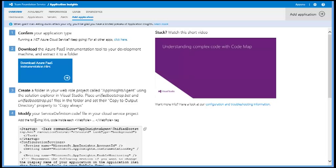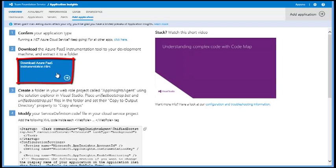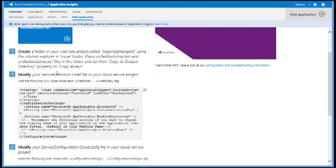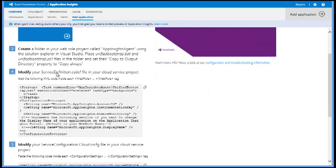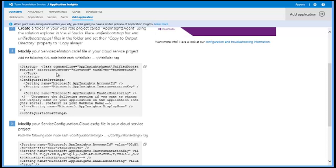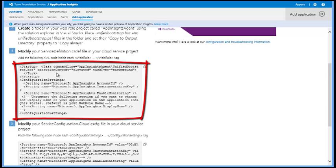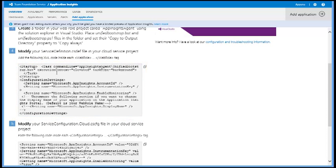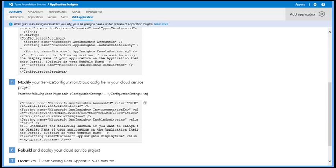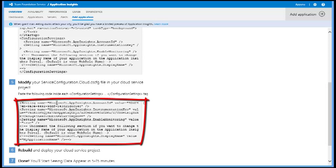From this page I will download instrumentation files that will be added to Visual Studio Web Project. Also I will copy and store a fragment of the cloud service definition as well as a fragment of service configuration file.